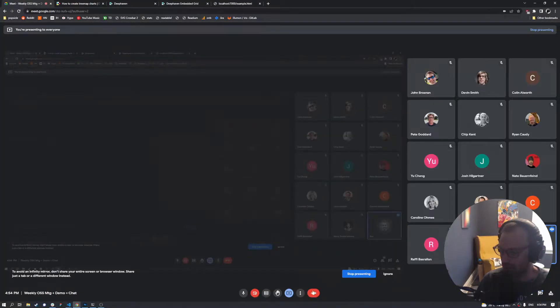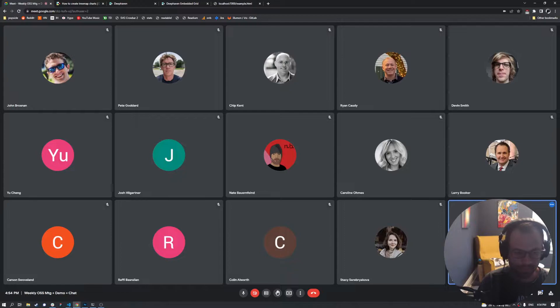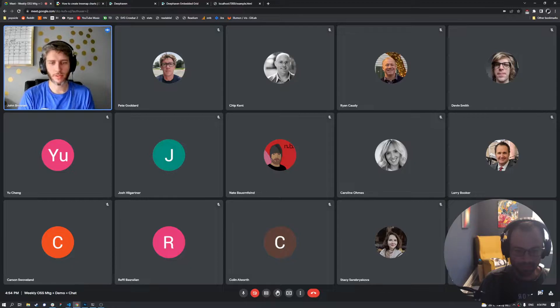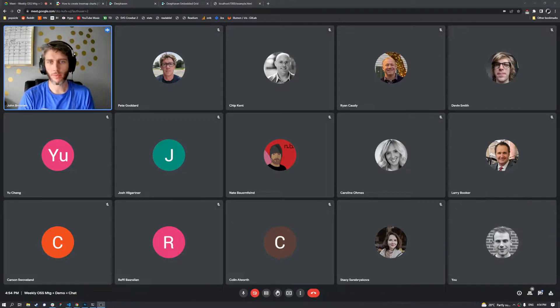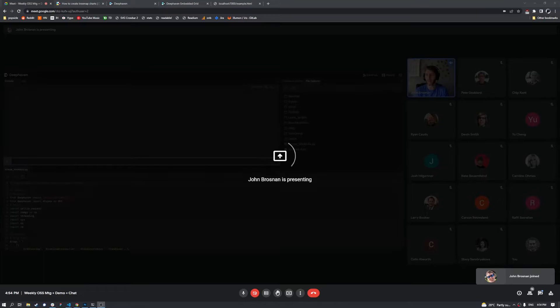Next up is JJ. All right, so I've got a quick demo today. I'm going to share my screen. And what I'll be showing today is,